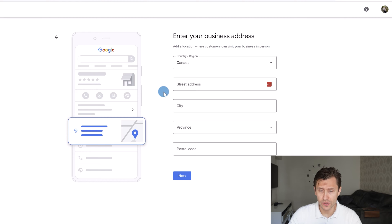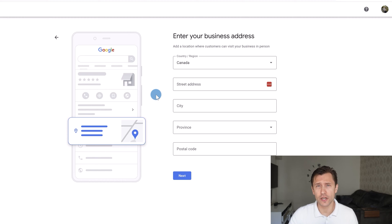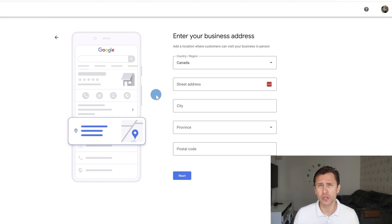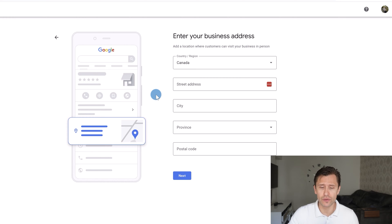Next, enter your location. You need a business address because Google will send you a code to verify the location is legitimate. If you're an online entrepreneur without a physical address, you can enter your home address — there will be an option to not show it — or you can enter a paid office space address. Enter your address and move to the next page.